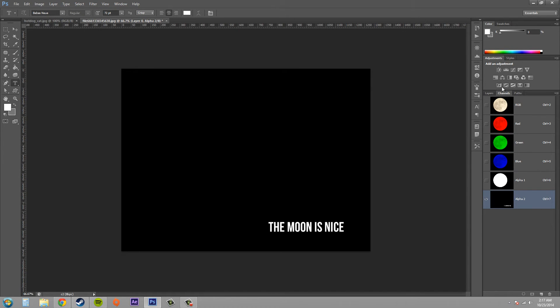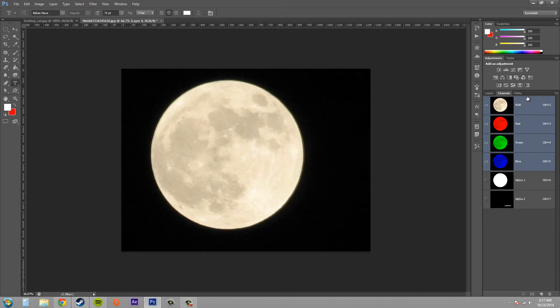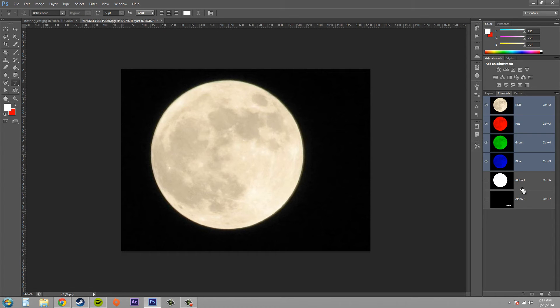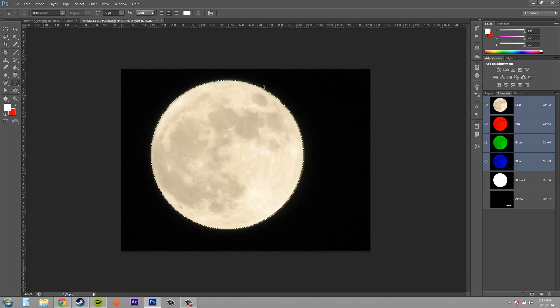So let's go ahead and let's turn our RGB on real quick. Now we're going to control click on one of the masks. Now that's going to create a selection for us, and that's what we want.